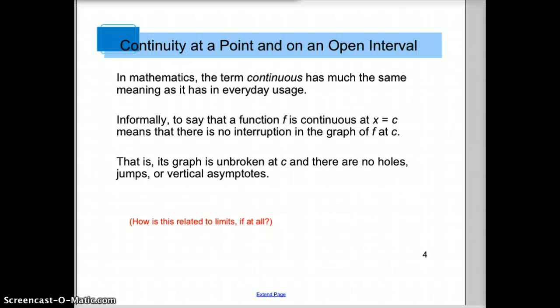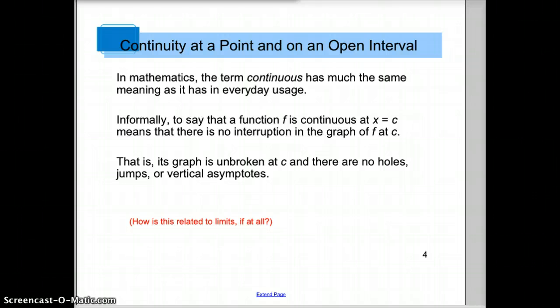In math, the term continuous has much the same meaning. Informally, to say that a function f is continuous at x equals c means that there's no interruption in the graph of f at c — you could draw the graph without lifting up your pencil. In other words, the graph is unbroken at c. There are no holes, no jumps, or vertical asymptotes.